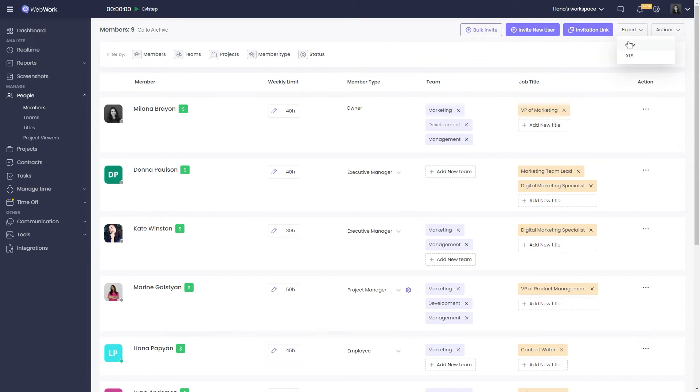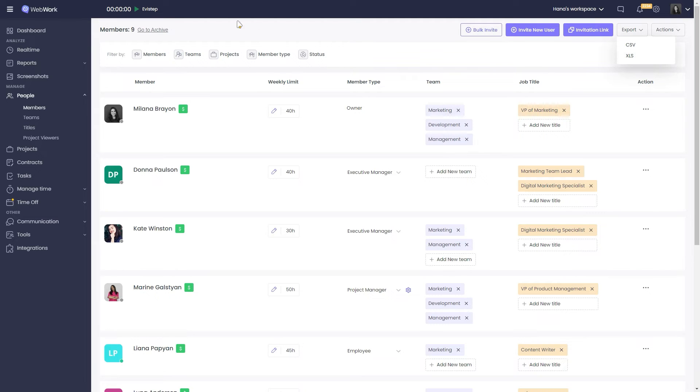And finally, export all this information as CSV or XLS if necessary. Archives in the left corner include all the users whose accounts have been deactivated.